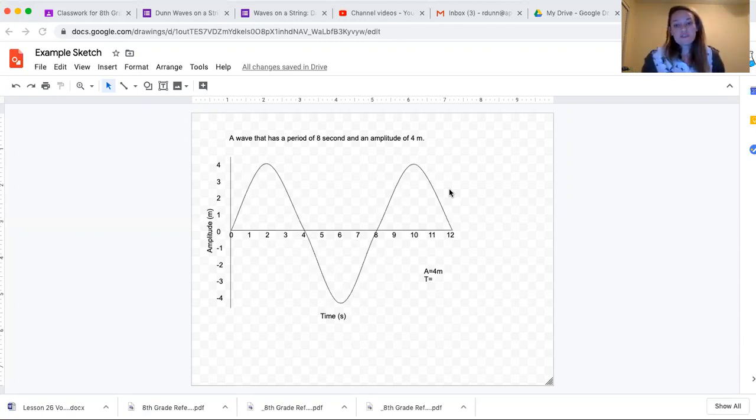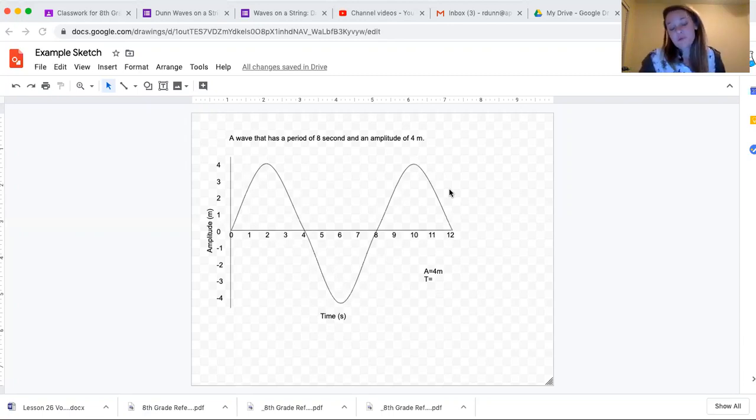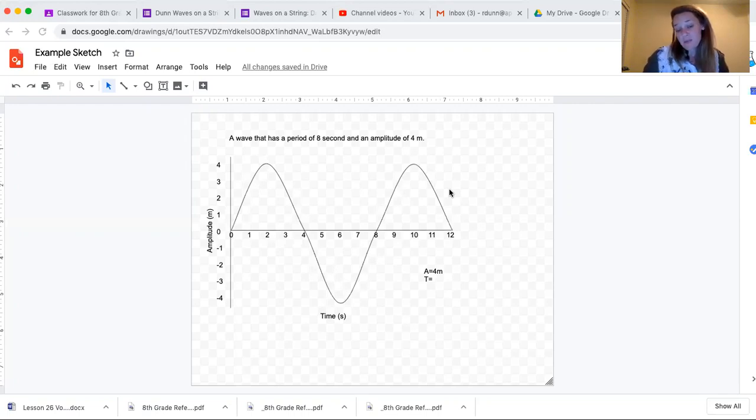When using a graph to determine the period of a wave, remember that the period of a wave is a time property.